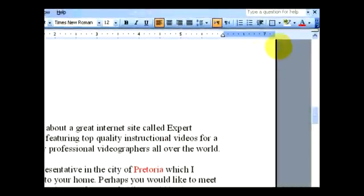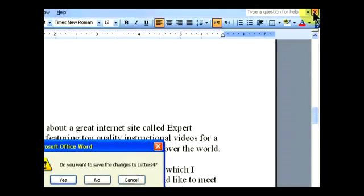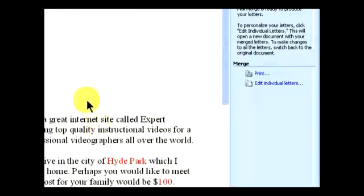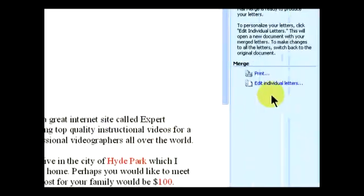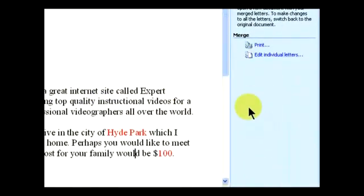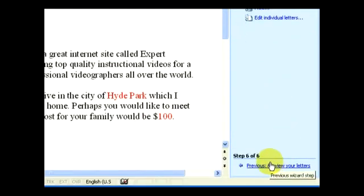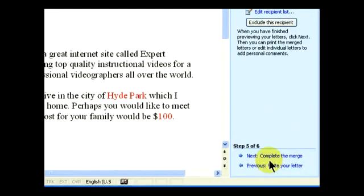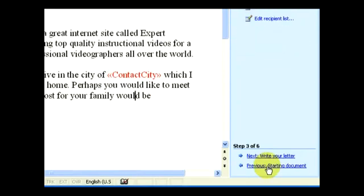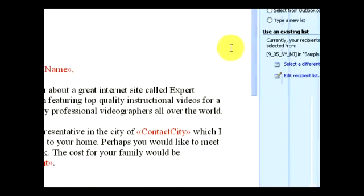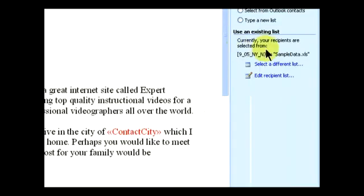Now let's say we don't like what came out or we made a mistake in the final merge. We can go ahead and delete that merged file, and then we're back into our main body of our letter where we can start editing again, look over other things, make changes, and then go ahead and do another final merge.